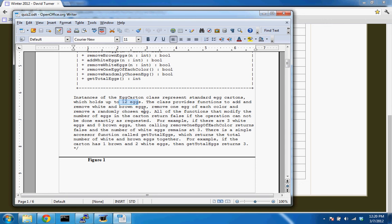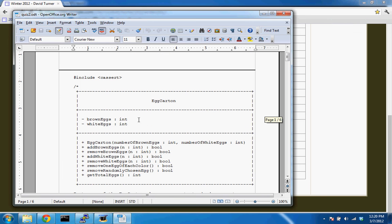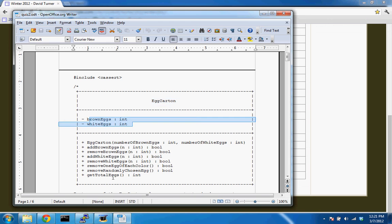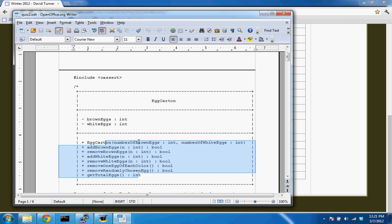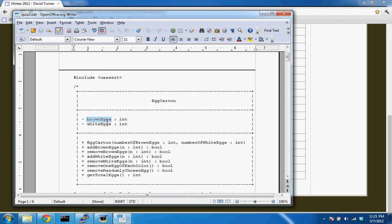The EggCarton has up to 12 eggs — it could be empty or have any number of brown and white eggs, but no more than 12 total. The UML class diagram shows visually the three sections: the class name, the member variables, and the member functions. A function is something you invoke, while a variable represents storage — it holds state.